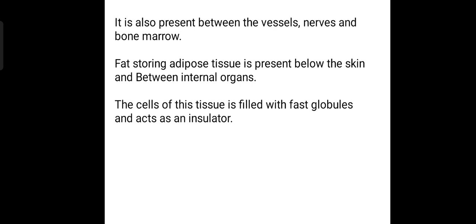The fat-storing adipose tissue is present between the skin and between the internal organs. The cells of this tissue are filled with fat globules, and it also acts as an insulator. Too much fat leads to obesity in human beings.